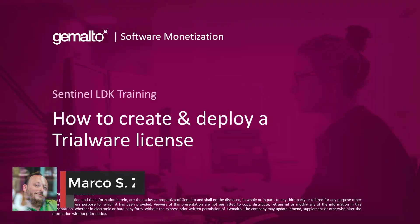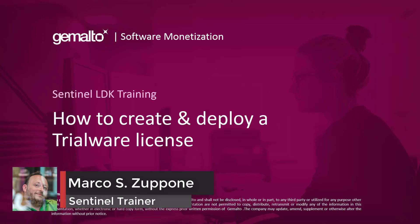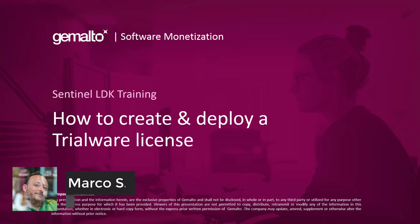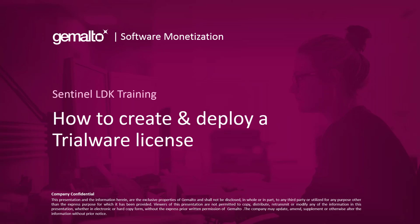Welcome everyone, I'm Marco Zuppone, I'm a Sentinel Trainer based in Cumberland, UK, and in this short video I will talk to you about how to create and deploy a trialware license.